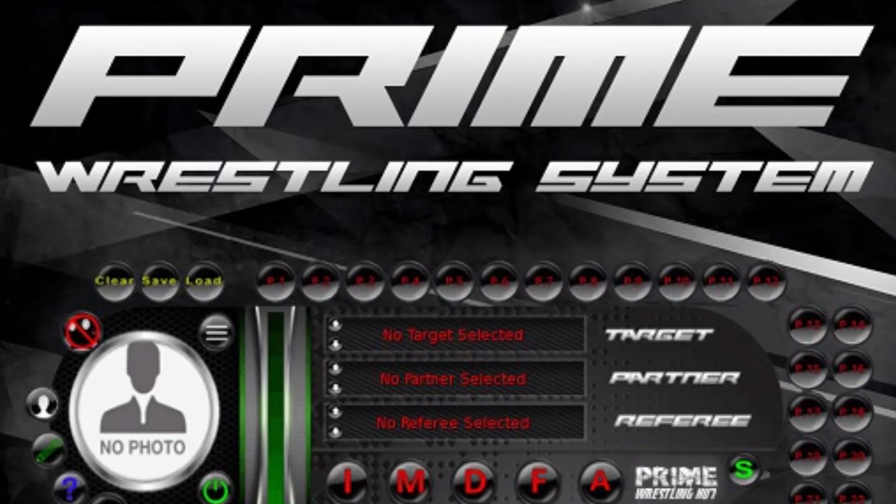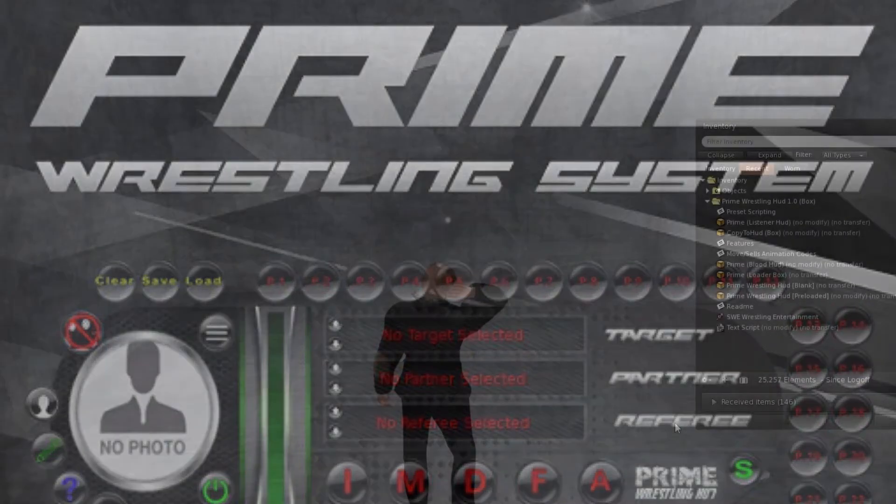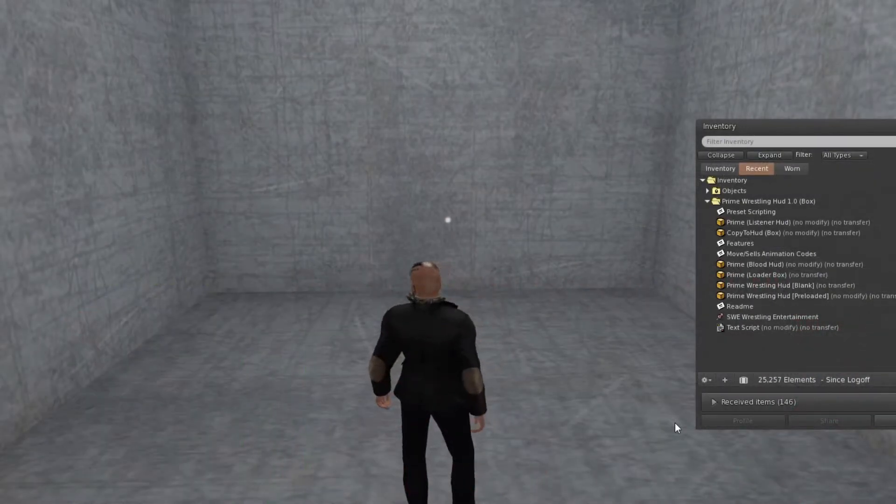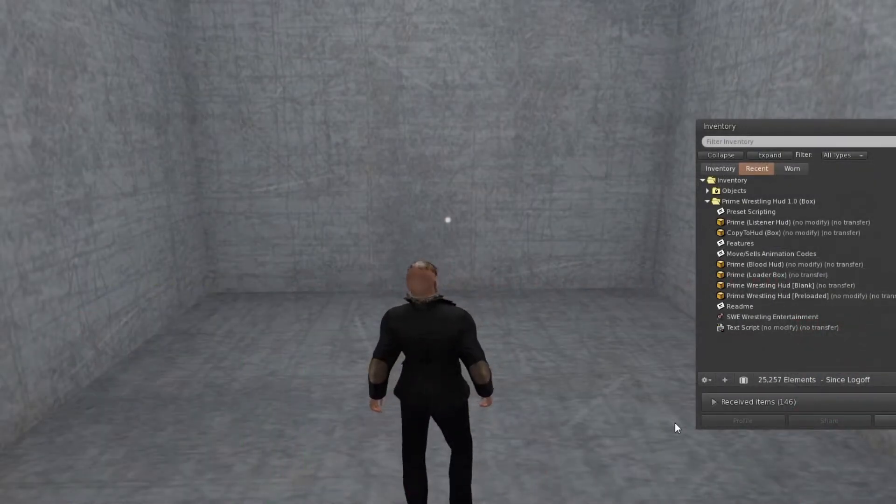Hello, this is another introduction video to the Prime HUD. Today we are going to be looking at how to update your Prime HUD.